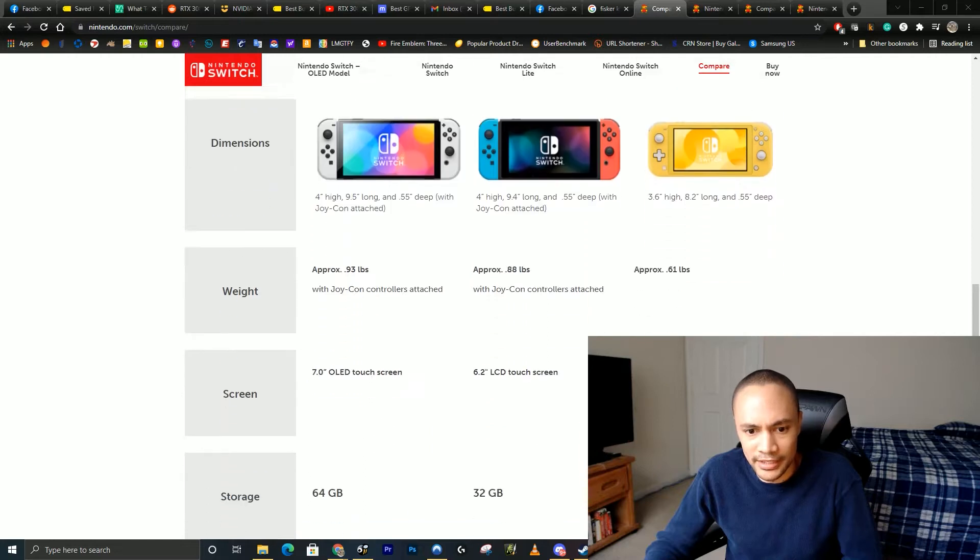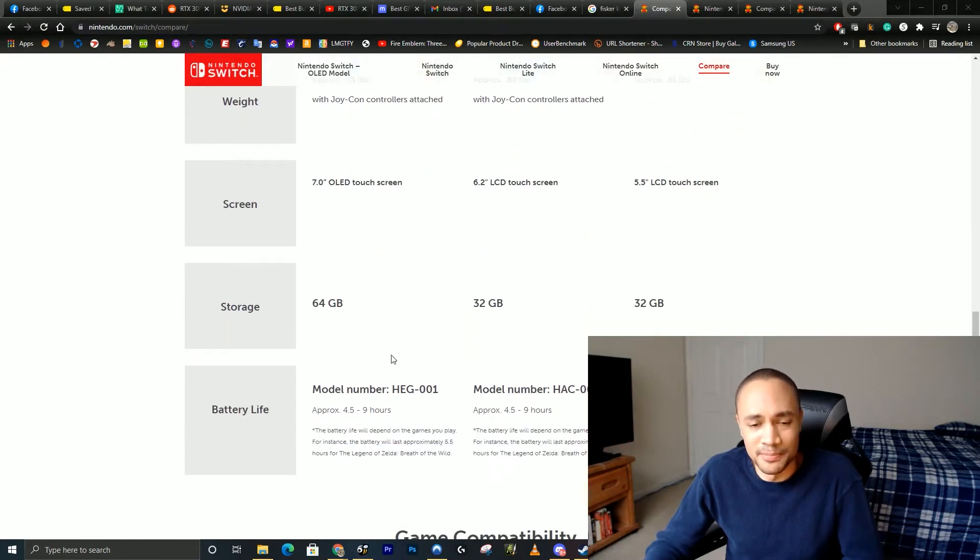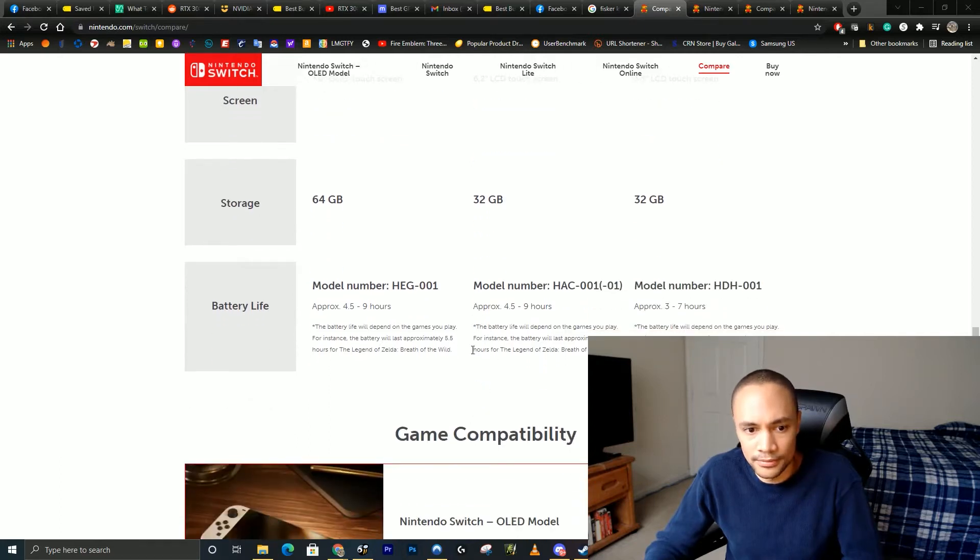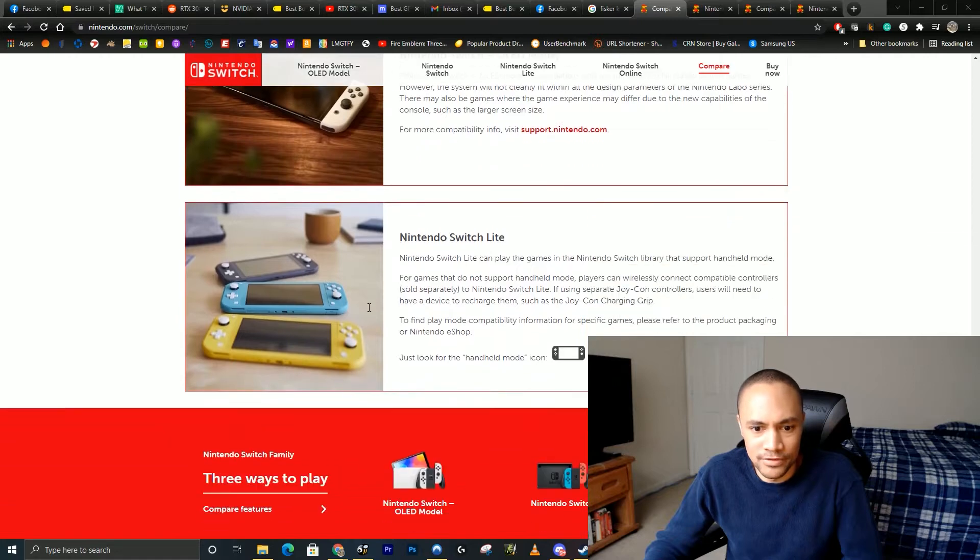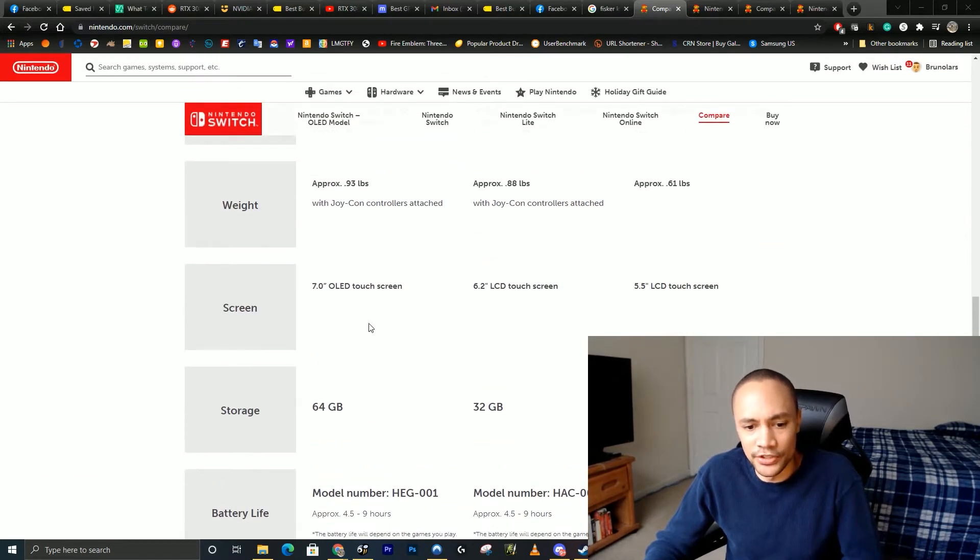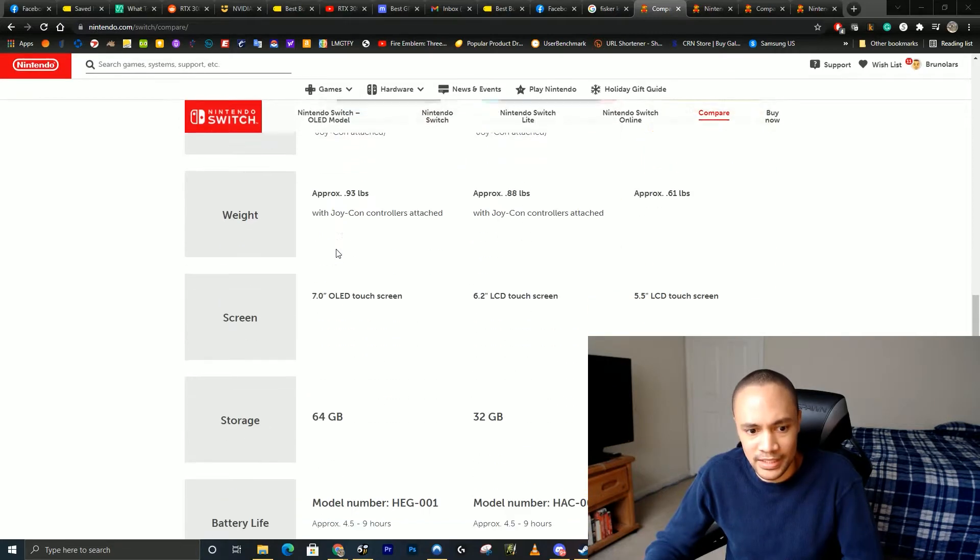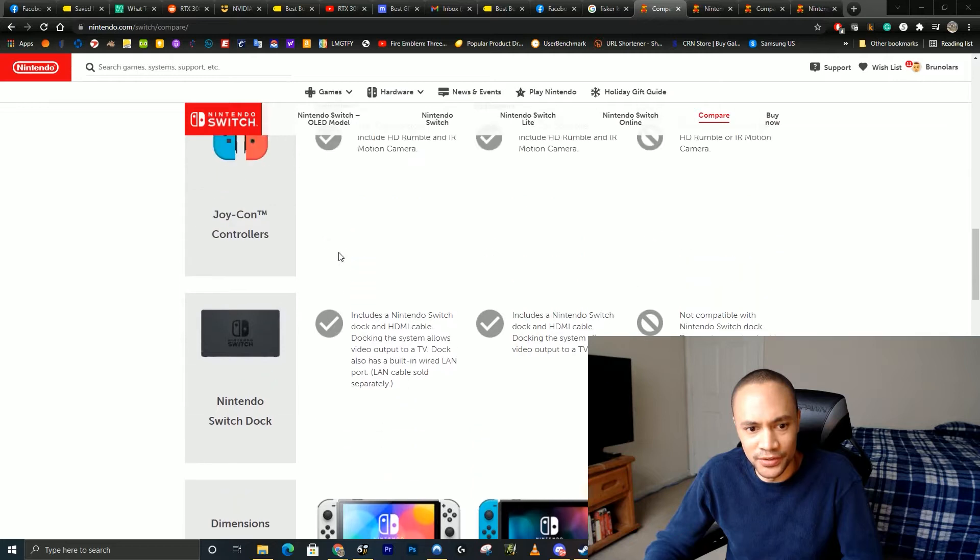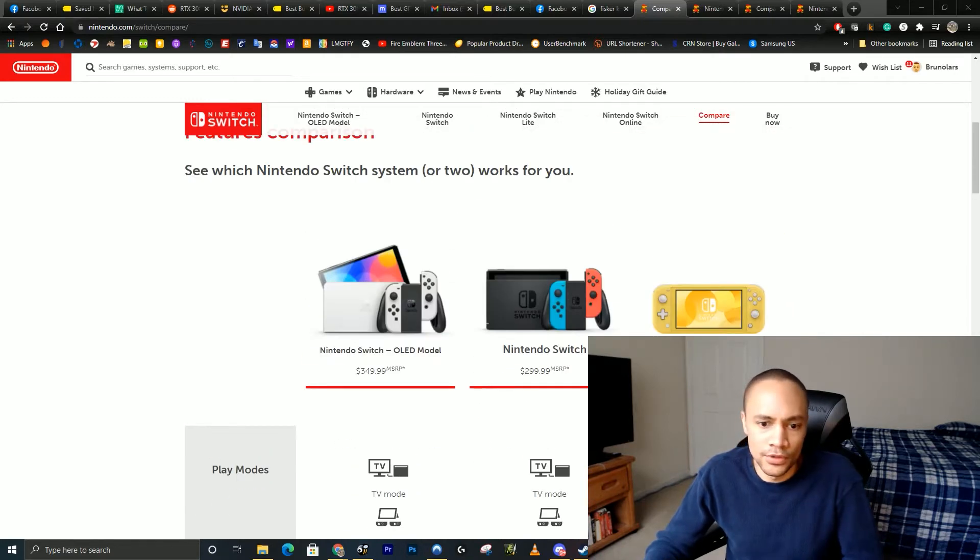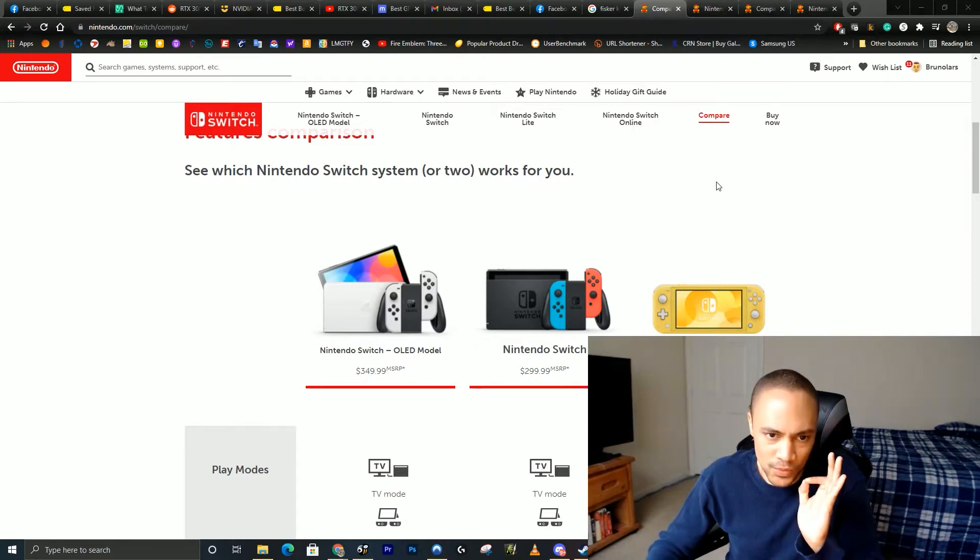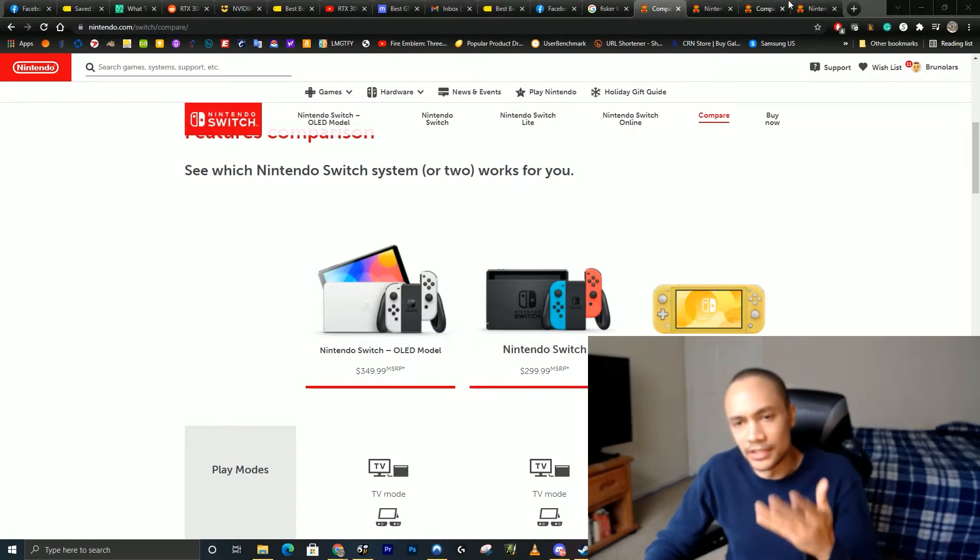It's OLED, weighs a little more, has bigger storage than the other two models, and has the highest battery life if you are serious about the handheld version. So you're getting double the storage, a nicer bigger screen, and it has a built-in wired LAN port in the dock. It depends on what Switch you're looking for.